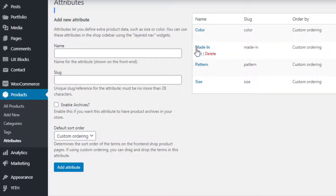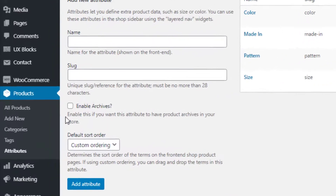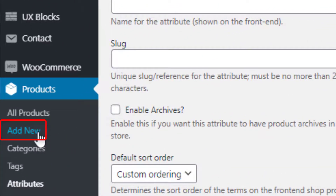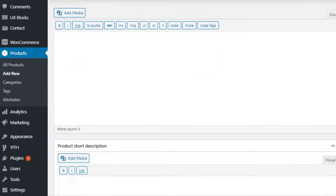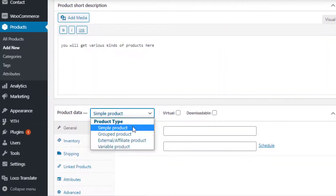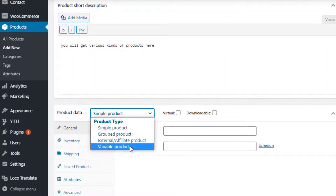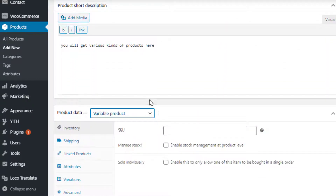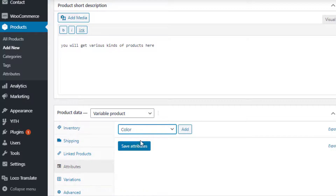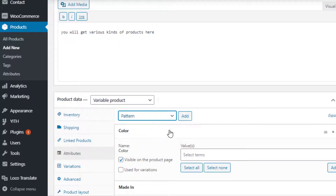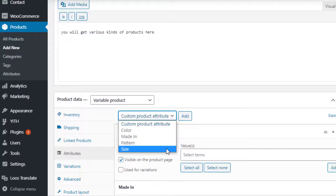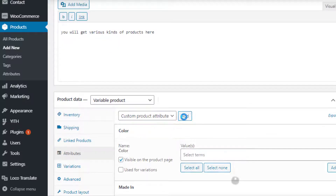Now it's time to link the newly created attributes with the product. To create a variable product, navigate to Add New under Products. Fill the product name field with your desired title and add some description as well. Select Variable Product from the product data dropdown. From Attributes, select newly created attributes one by one from the custom product attribute dropdown and add them.